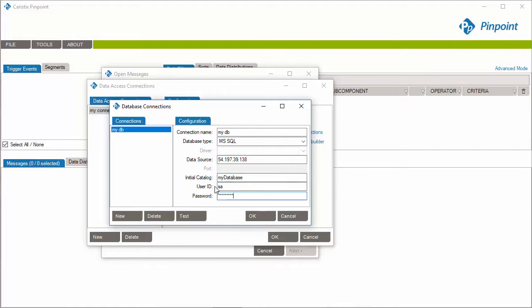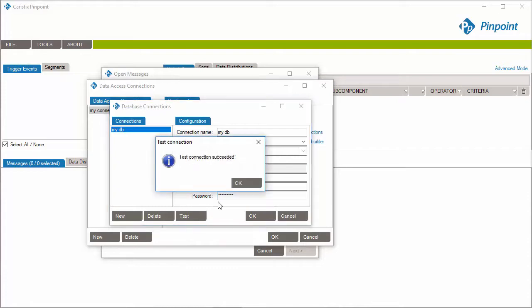To validate credentials were entered correctly, click Test. Good! It's working!